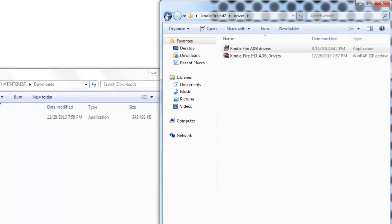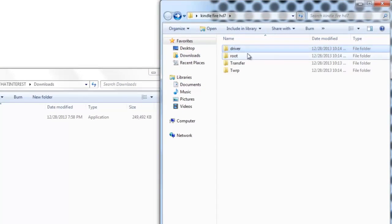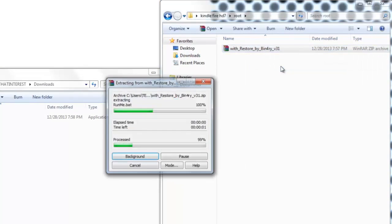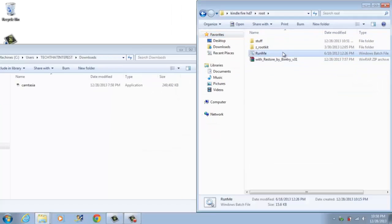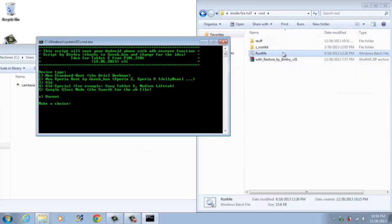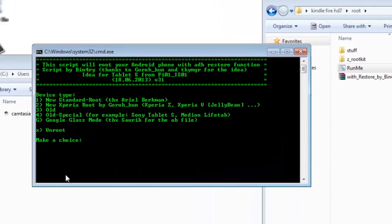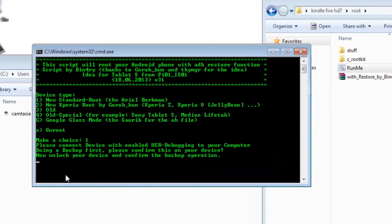After that is done, go to root folder and then extract this file. Now open up aroundme.bat. Connect Kindle to your computer and then press 1 on the command prompt.